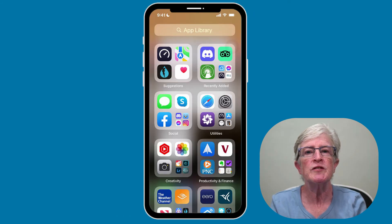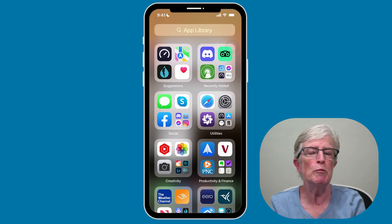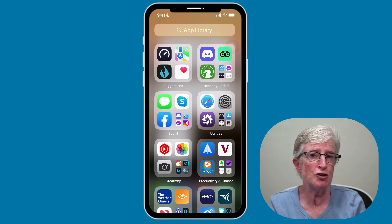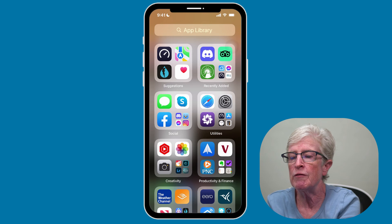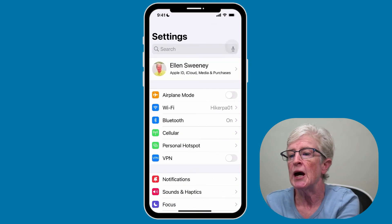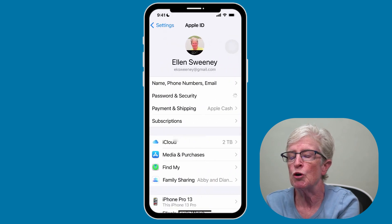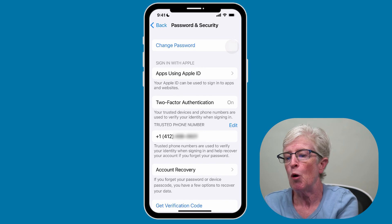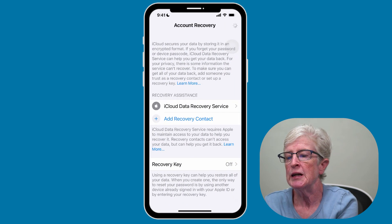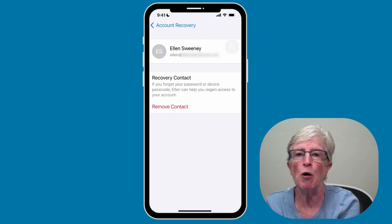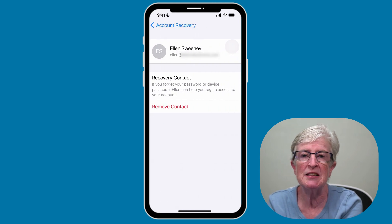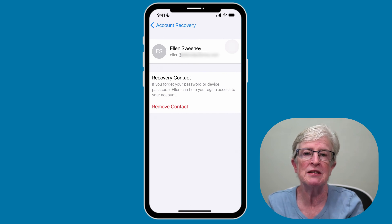Whether you want to remove someone as your recovery contact or remove yourself from someone else's list, the process is the same. Go into the Settings app, tap on your iCloud name at the top, tap Password and Security, then tap Account Recovery. Tap on the name of the individual, then tap Remove Contact and they will no longer be your contact. You might be prompted at that point to set up a new contact if you choose.